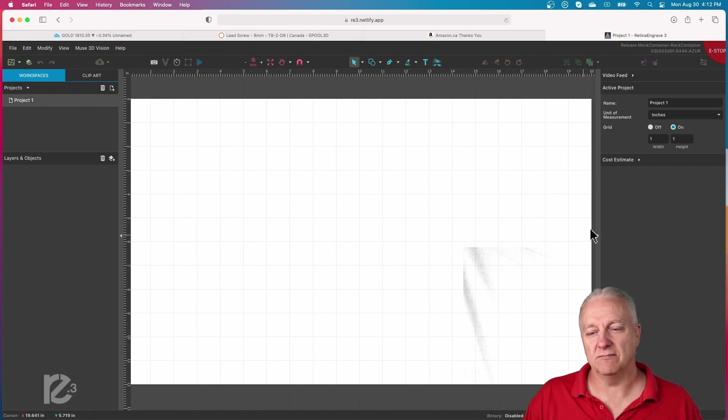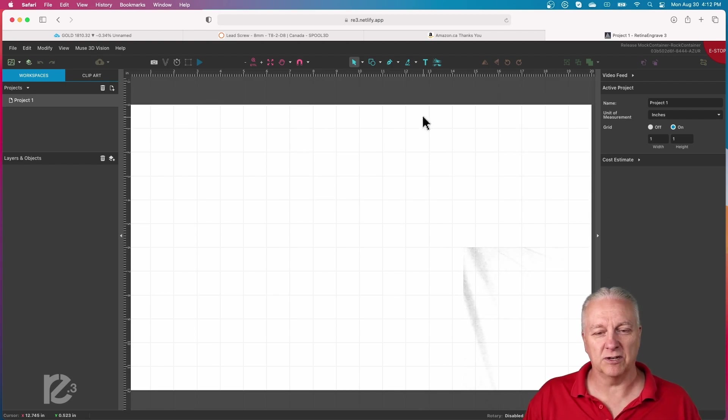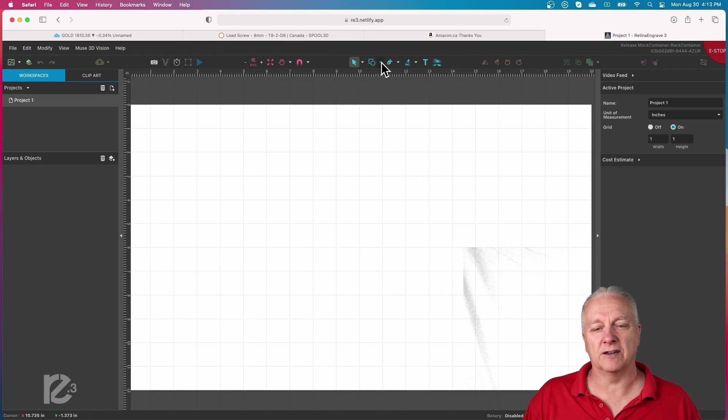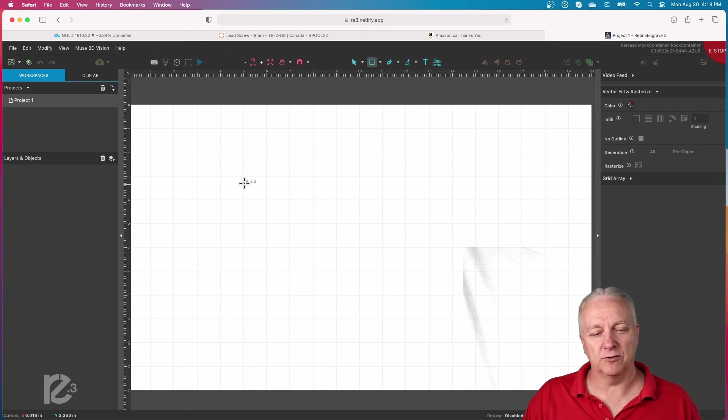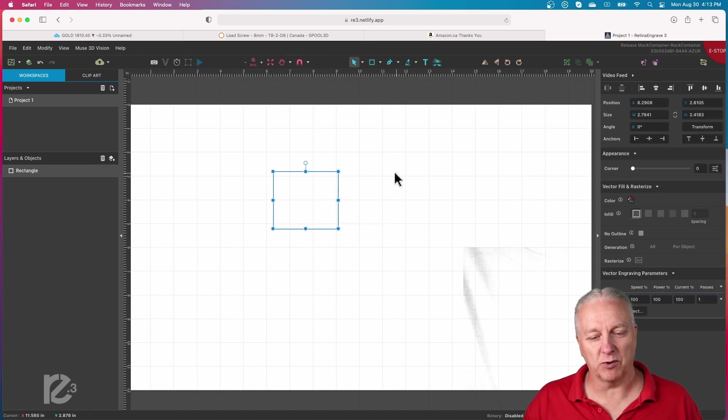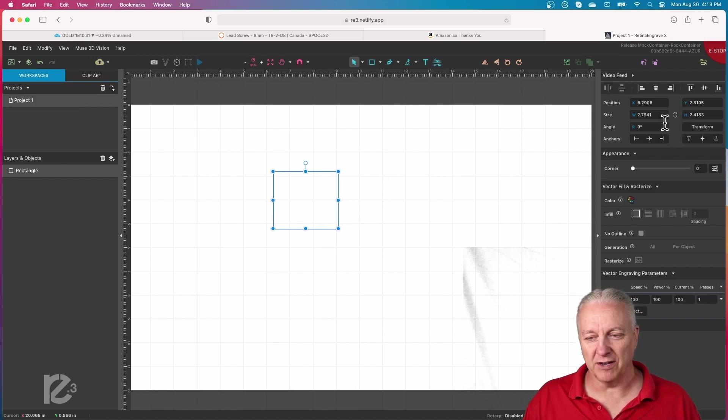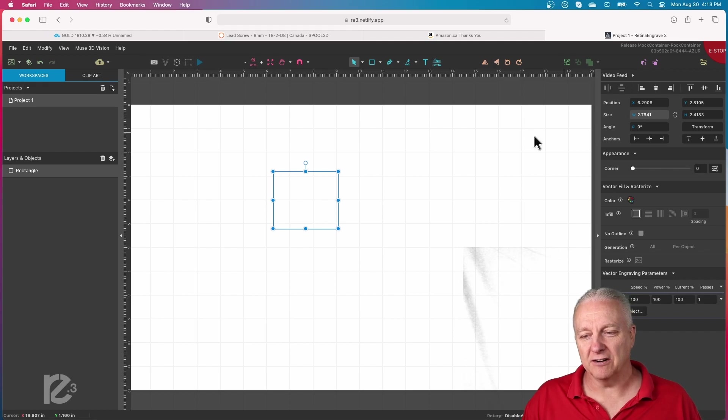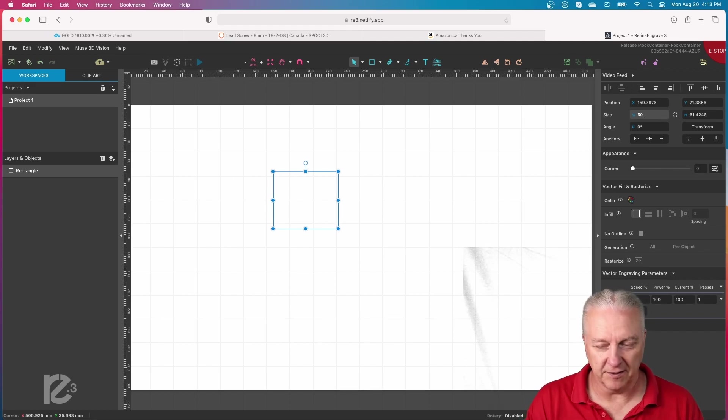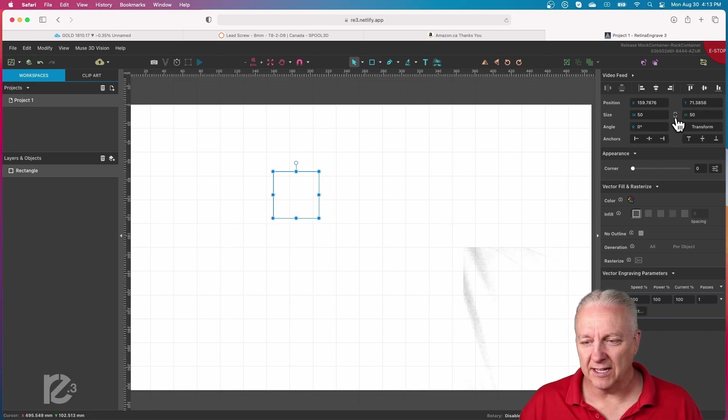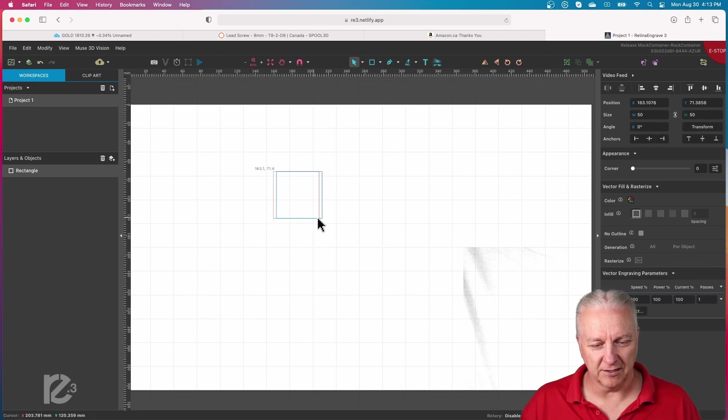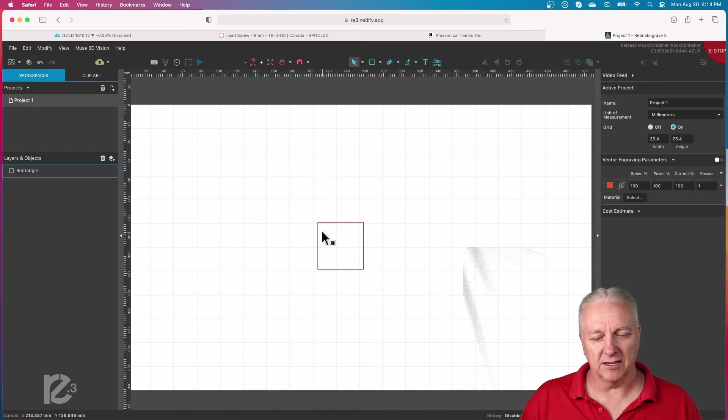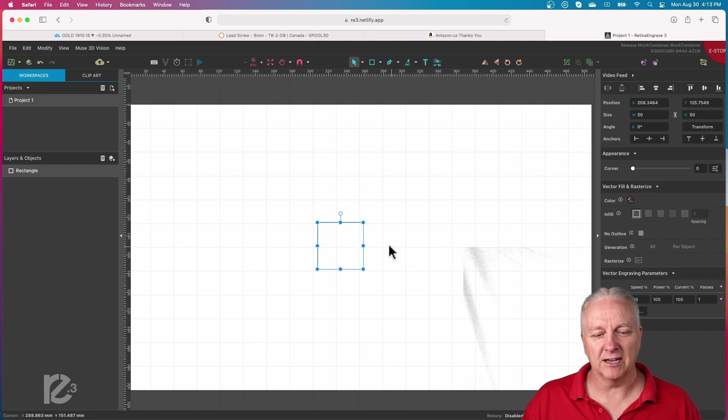When you start your laser software, you typically end up with some kind of canvas like this one and a bunch of drawing tools. So what I can do with Retina Engrave 3 is I can grab a tool, a shape, and I can draw it. And to no surprise, we have, in this case, it's a rectangle because it isn't square. But if I go over here, and let's say I want to make this rectangle 50 millimeters square. And I'll turn the aspect ratio on just so I don't have to do this again. So now I have a thing that's a perfect square.